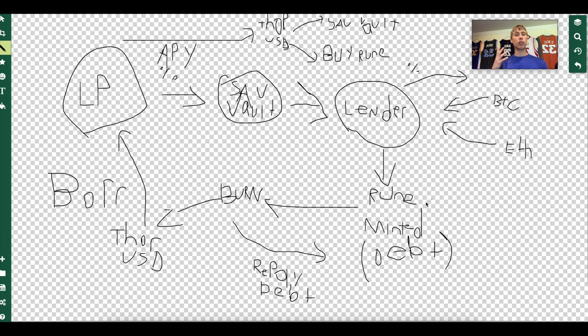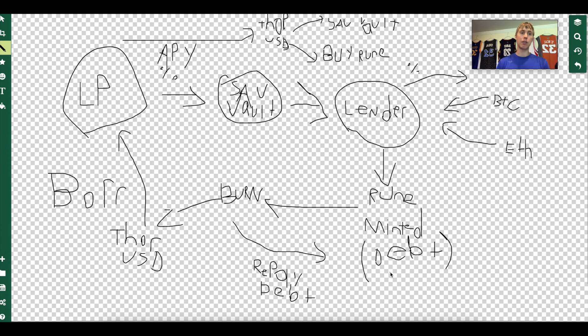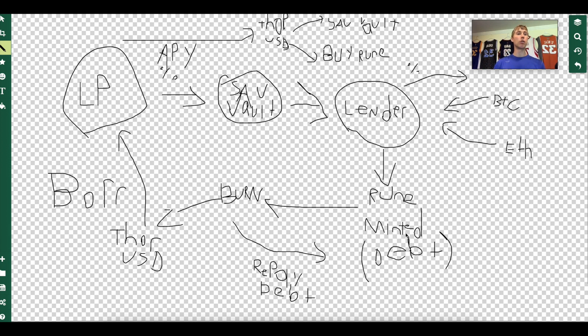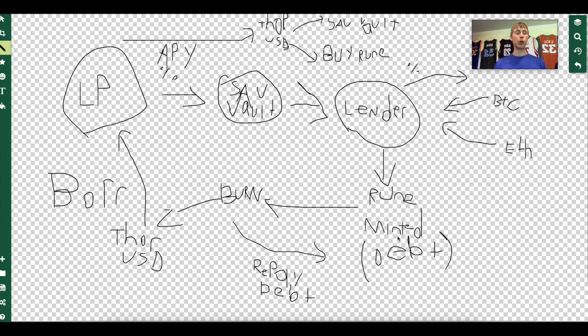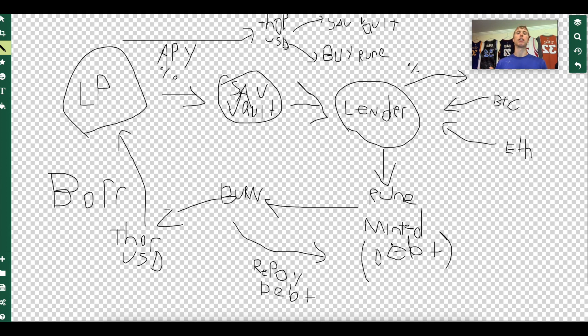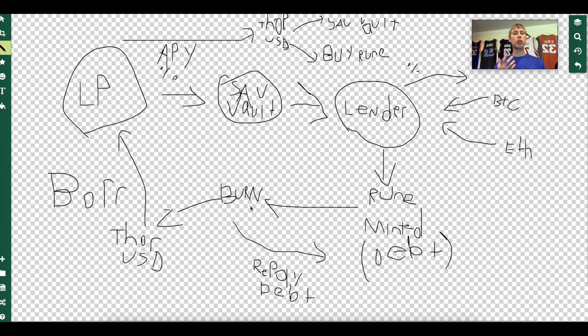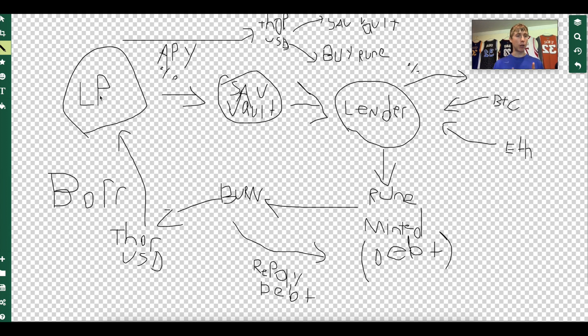When the lender deposits the Bitcoin and Ethereum, Rune is minted. Yes, this creates inflation on the system. So this Rune minted is our debt. If there's a billion dollars worth of Bitcoin deposited, there's a billion dollars worth of Rune that is minted. So this minted Rune is now a debt. This has to be repaid.